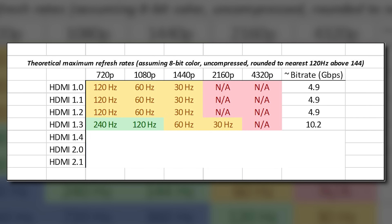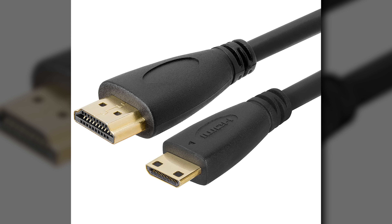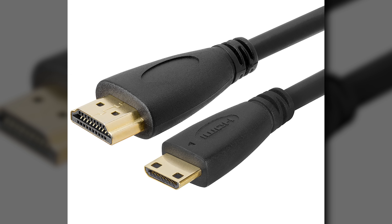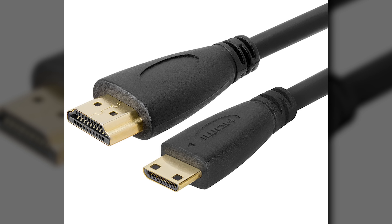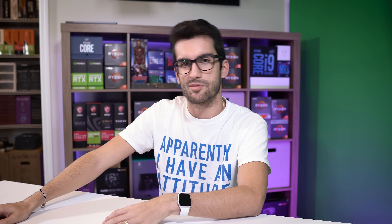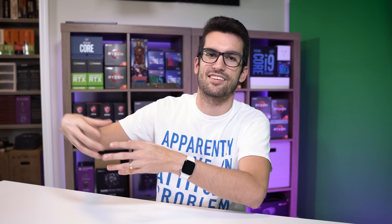HDMI 1.3 was the next big leap, released in June of 2006. Bandwidth increased to 10.2 gigabits per second — roughly double that of HDMI 1.0 — and added features like 10-bit, 12-bit, and even 16-bit color depths depending on the resolution. It also marked the introduction of a new mini connector, but the increase in bandwidth created problems with signal degradation over distances beyond roughly six meters for systems running on older standards. People with old cables found they were no longer getting picture, which caused some frustration.